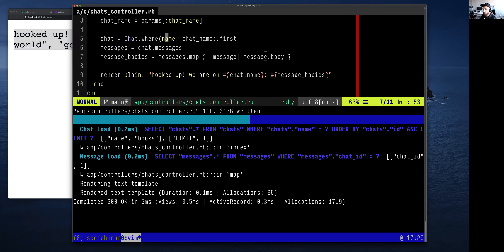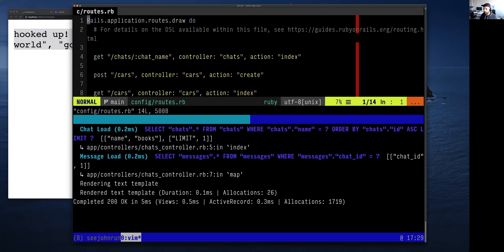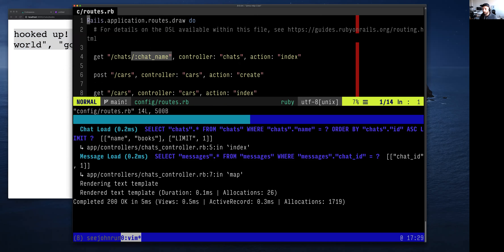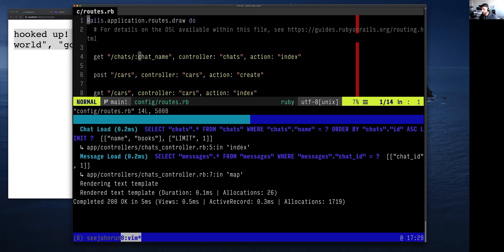A student asks why we used `chat_name` instead of just `name`. `chat_name` comes from the routes file — when you want to reference a param, it has to match the name used in the routes file. It could be anything — we could write `/chats/:thing` and then do `params[:thing]` in the controller.